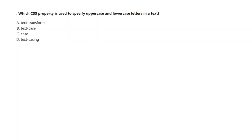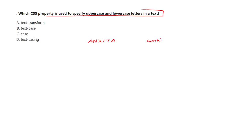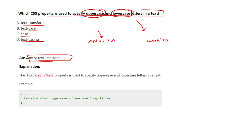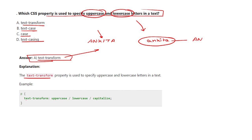The next question is: which CSS property is used to specify uppercase and lowercase letters in the text? For example, if you have written 'ankita' in lowercase and want it in uppercase, or vice versa, the options are: text-transform, text-case, case, or text-casing. The correct answer is text-transform. You can use: text-transform: uppercase, lowercase, or capitalize.